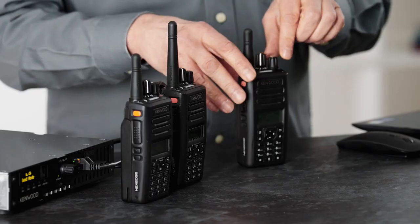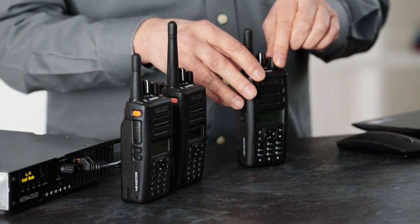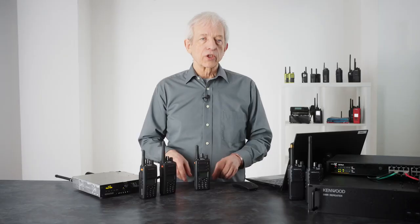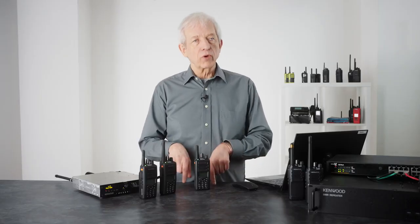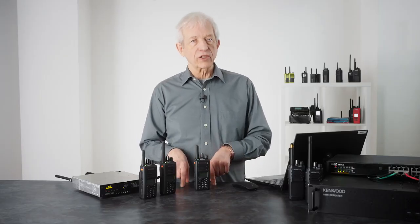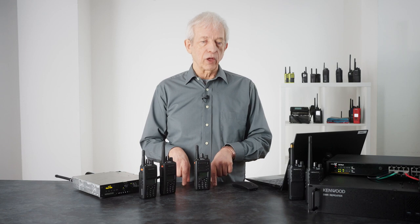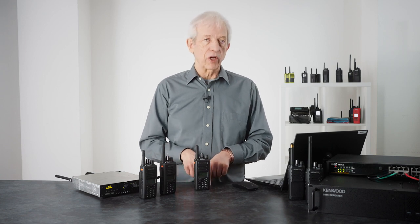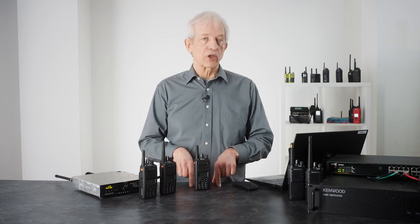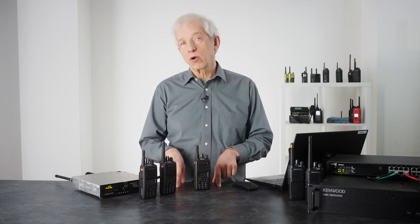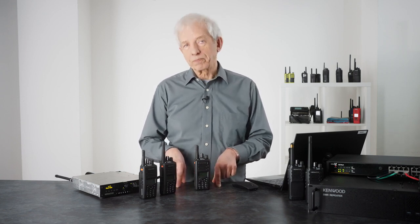You simply address this with a group call. So within a group call you can decide whether it will light up one site, two sites, three sites, or all sites.